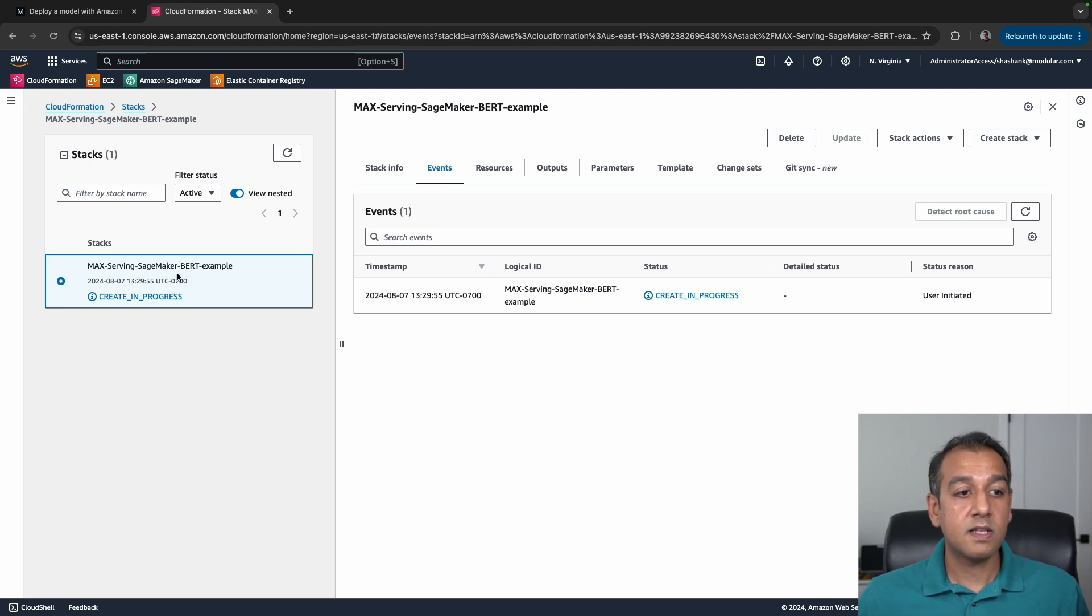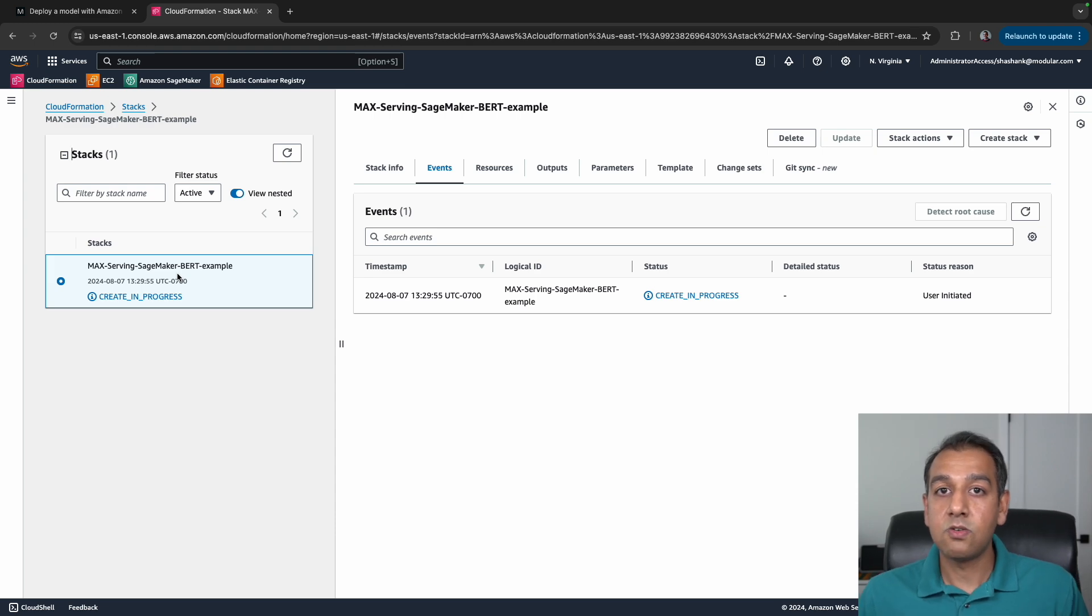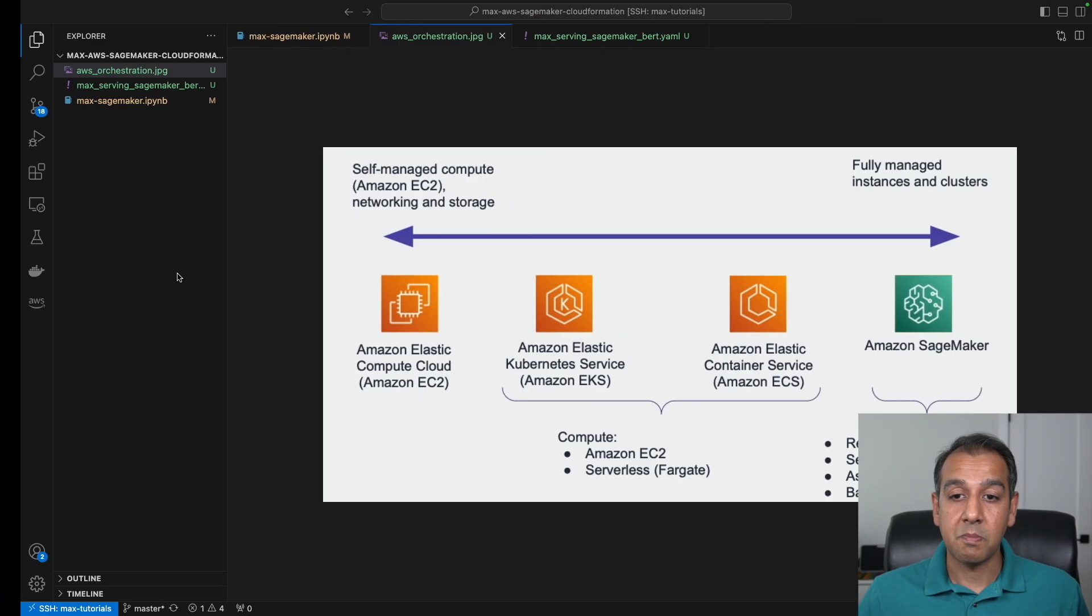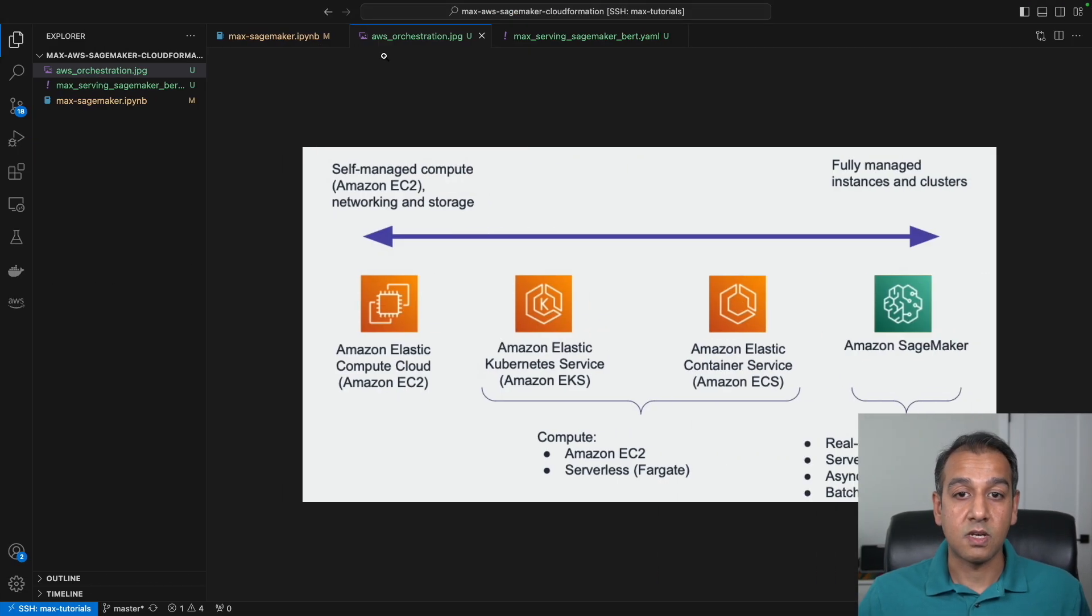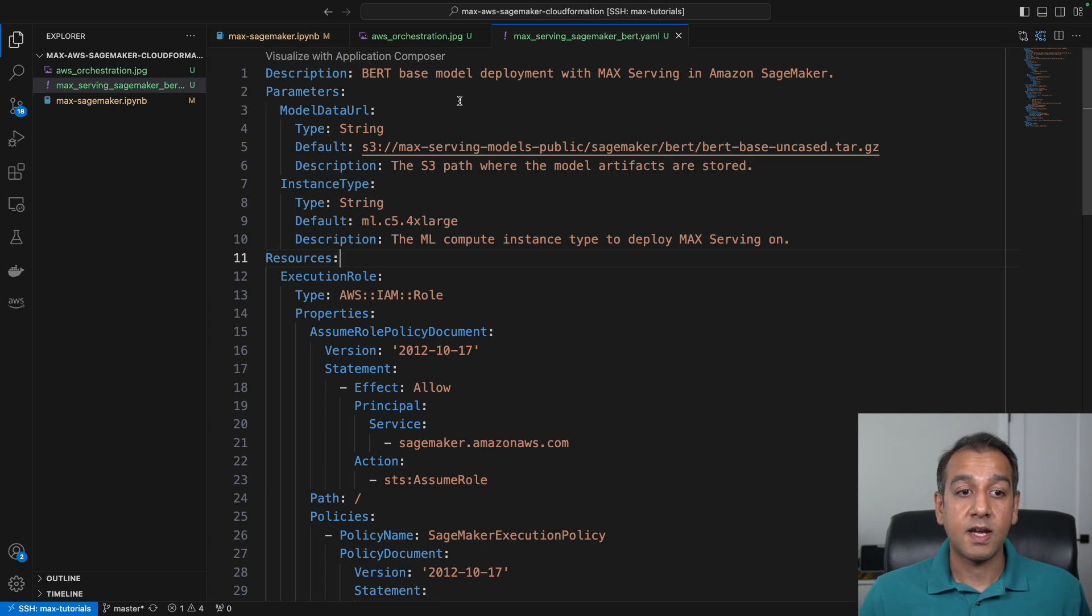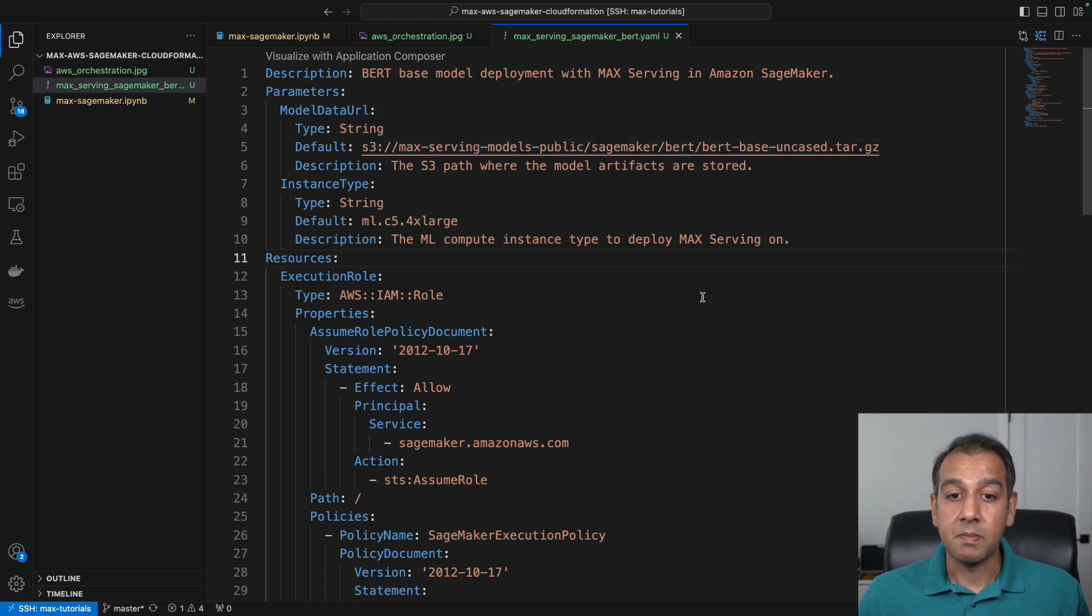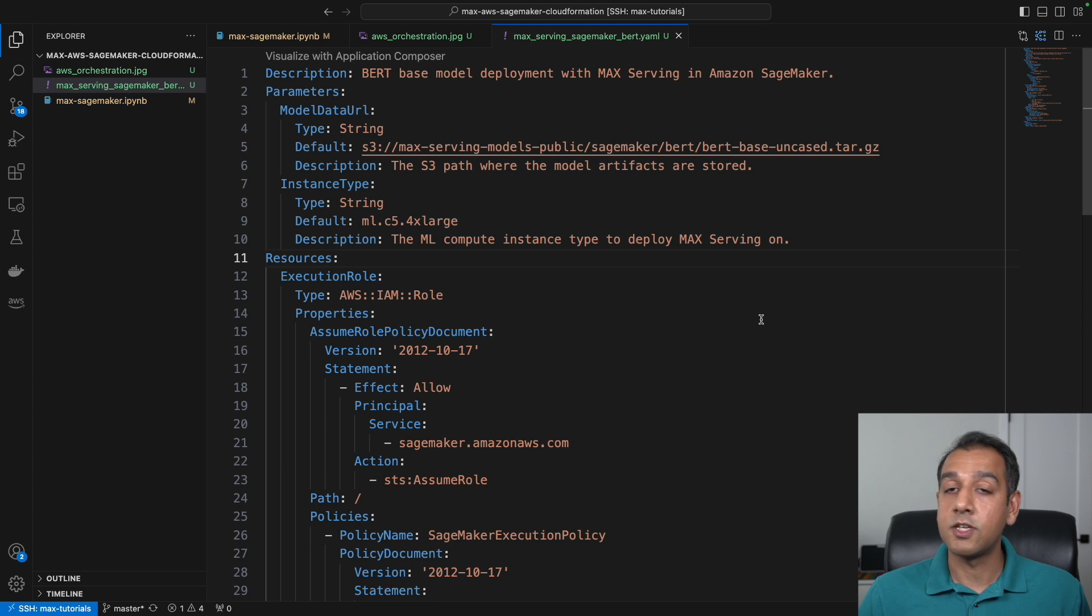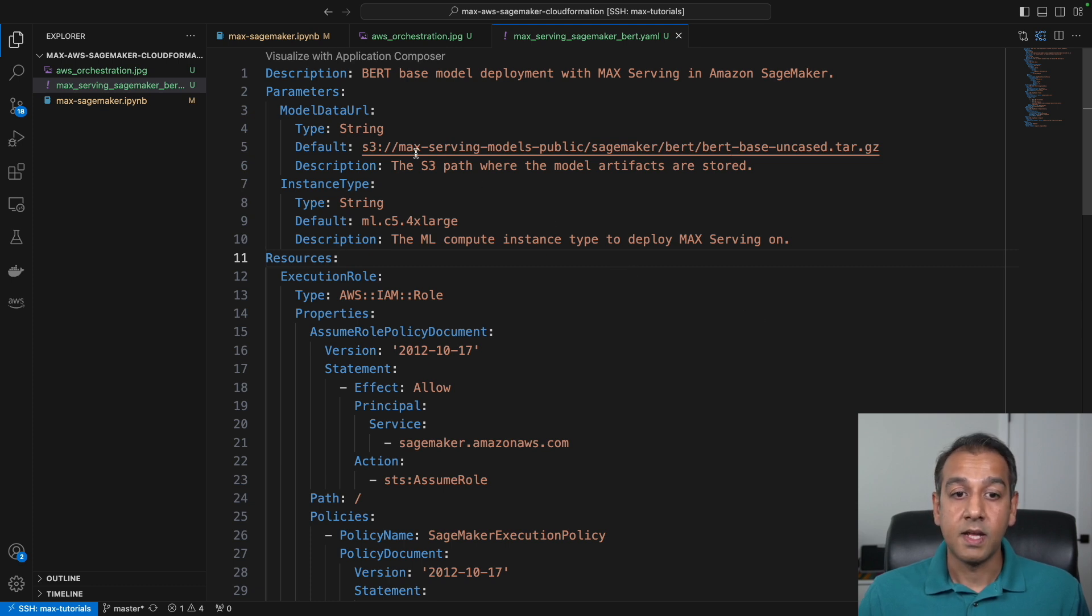While this is happening, let me take you to the actual CloudFormation template and show you what's going on. If you download the template, you'll see this is a YAML file with a bunch of resources listed in it.